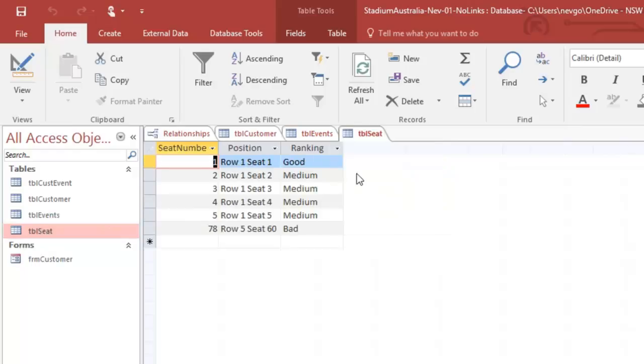In terms of seats, this concert hall has only got six seats. Some of them are good and some are medium and some are rotten.